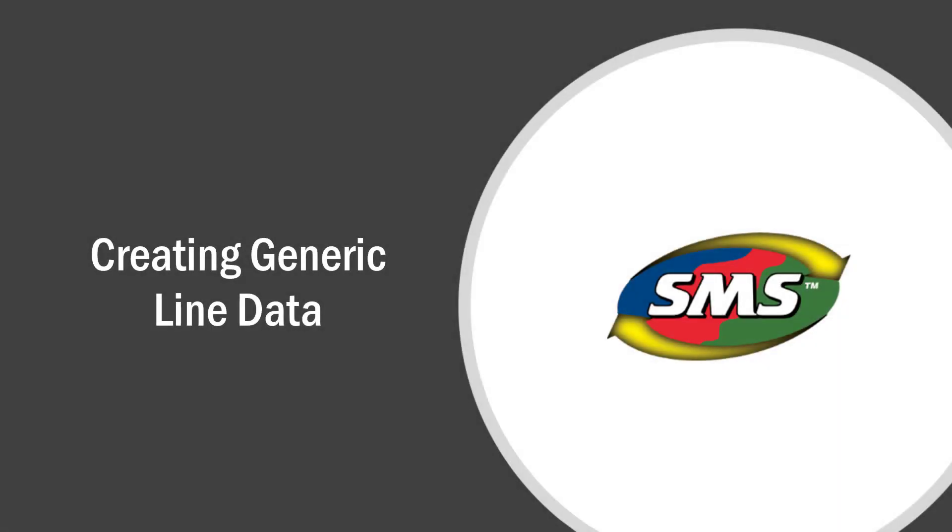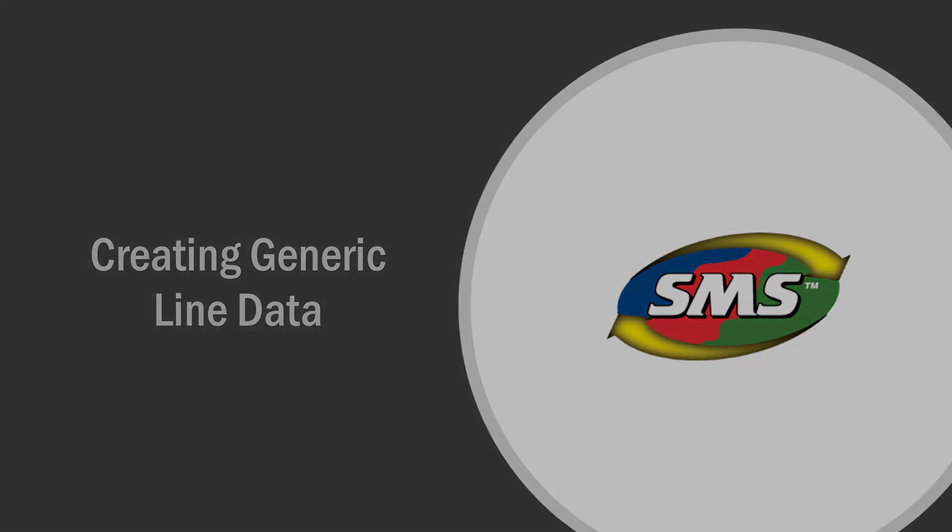The software provides you with tools to create new data sets based on information already saved in your management tree. In this tutorial, we will be drawing tile lines based on a satellite image that was previously downloaded.